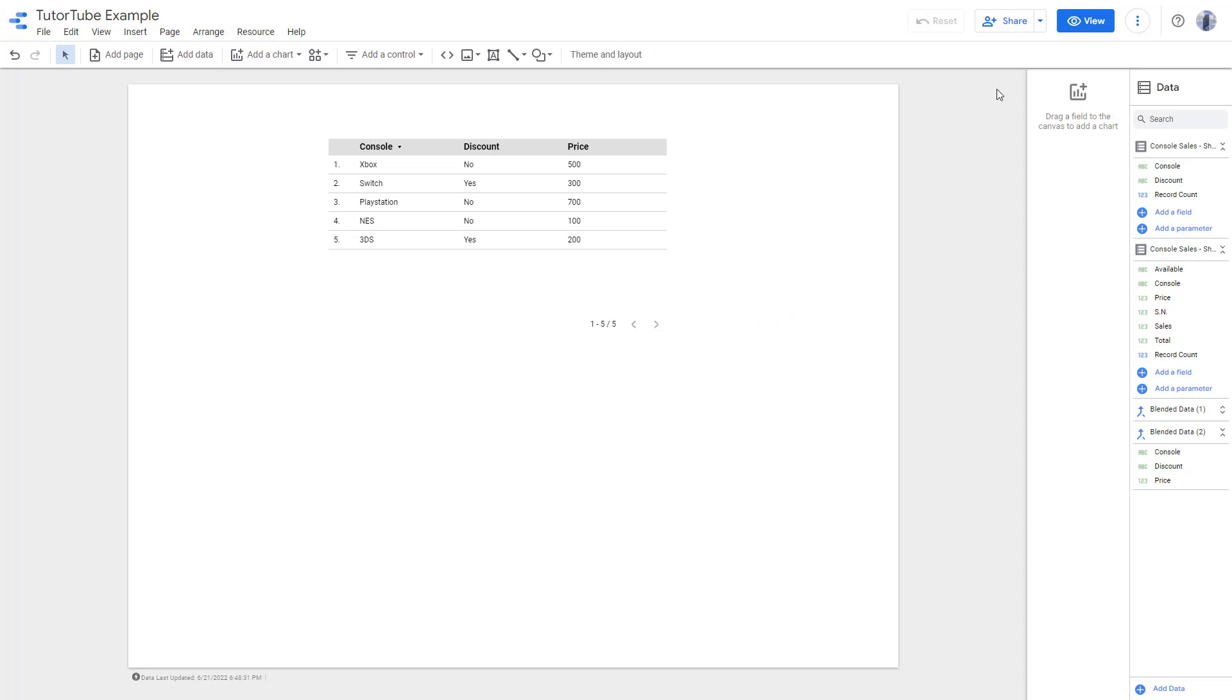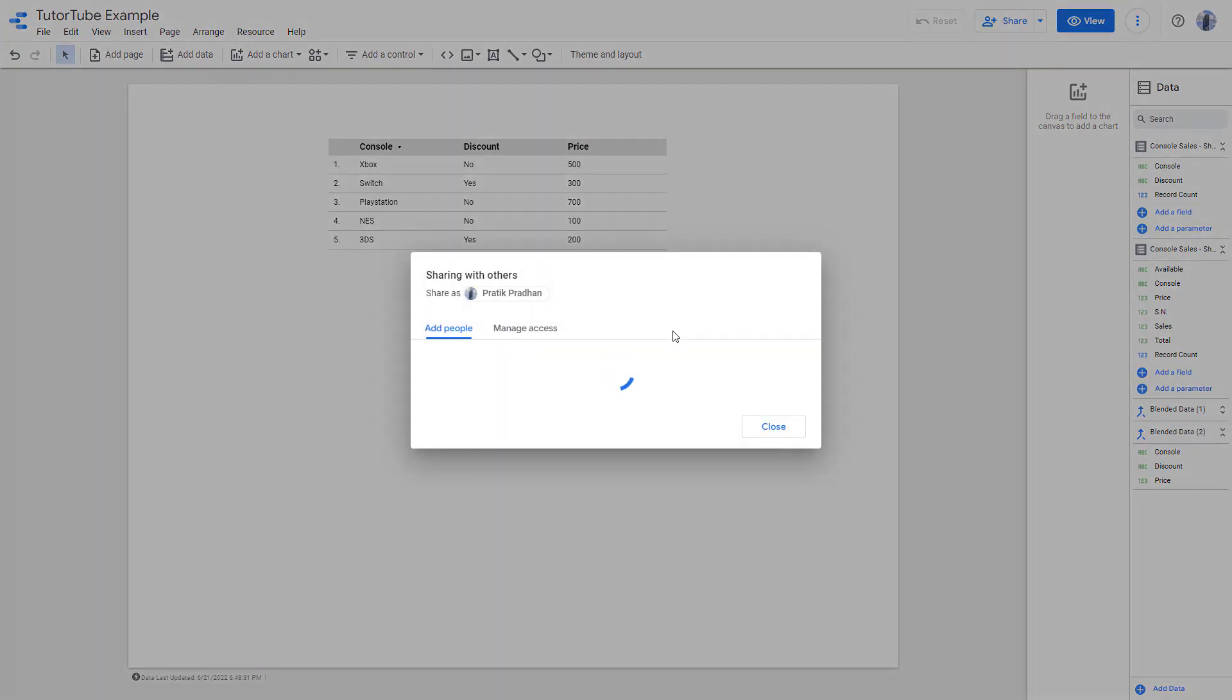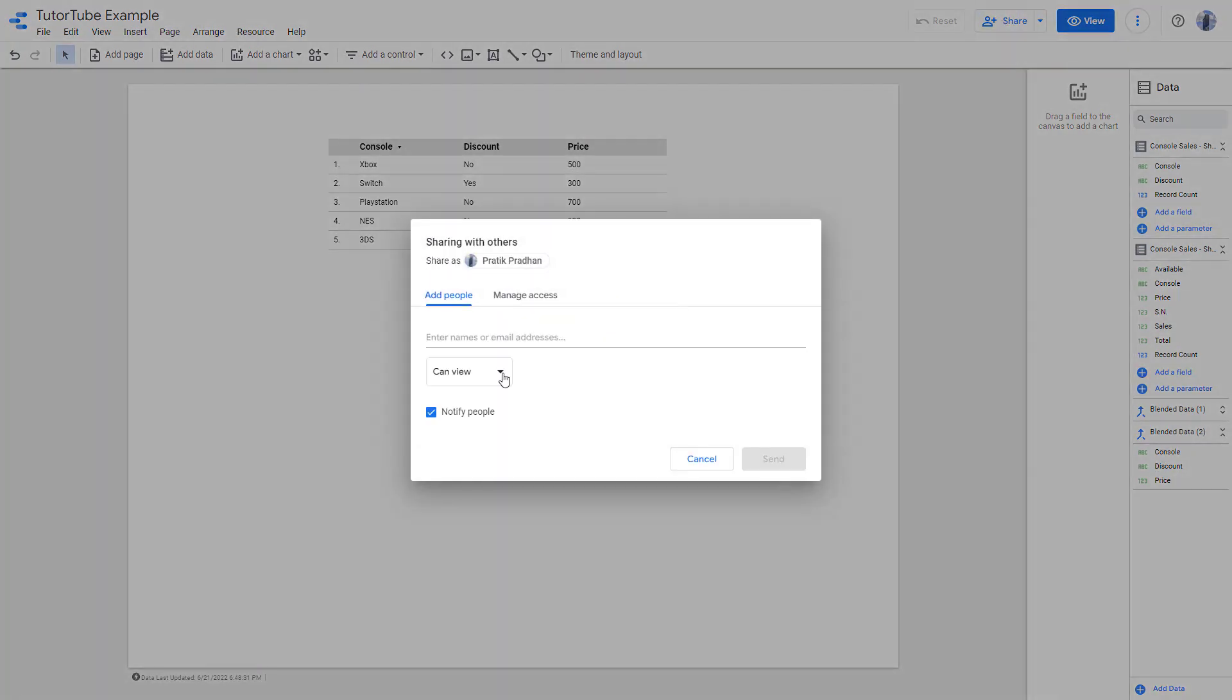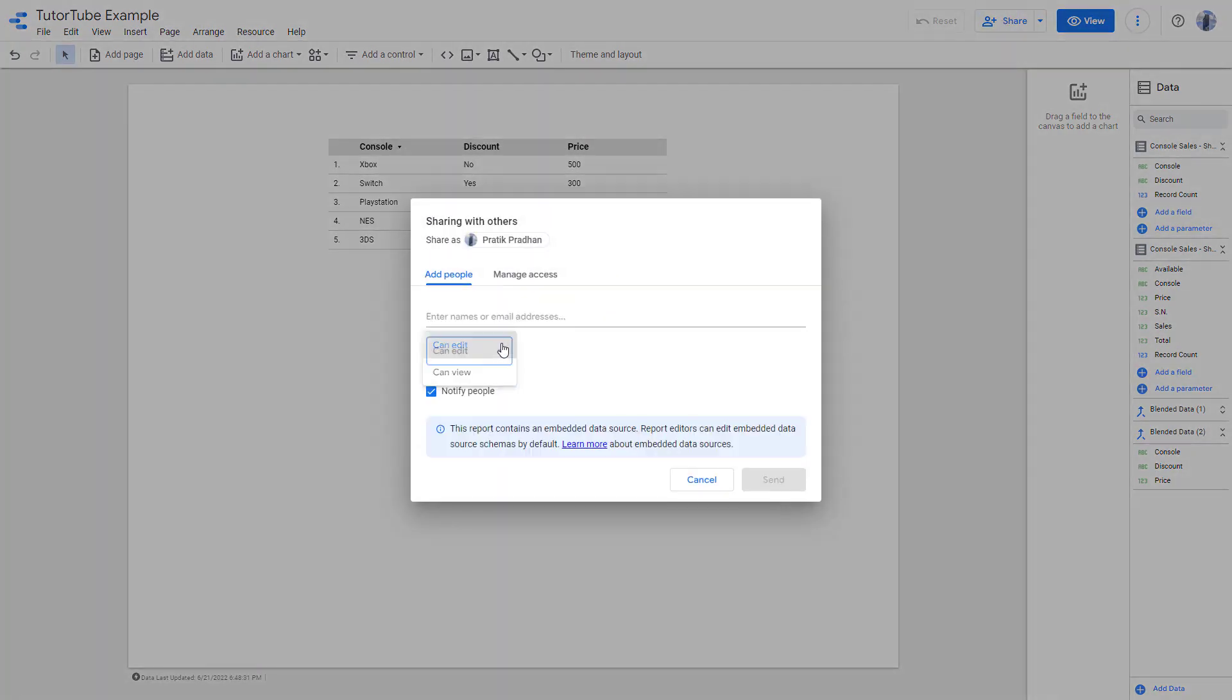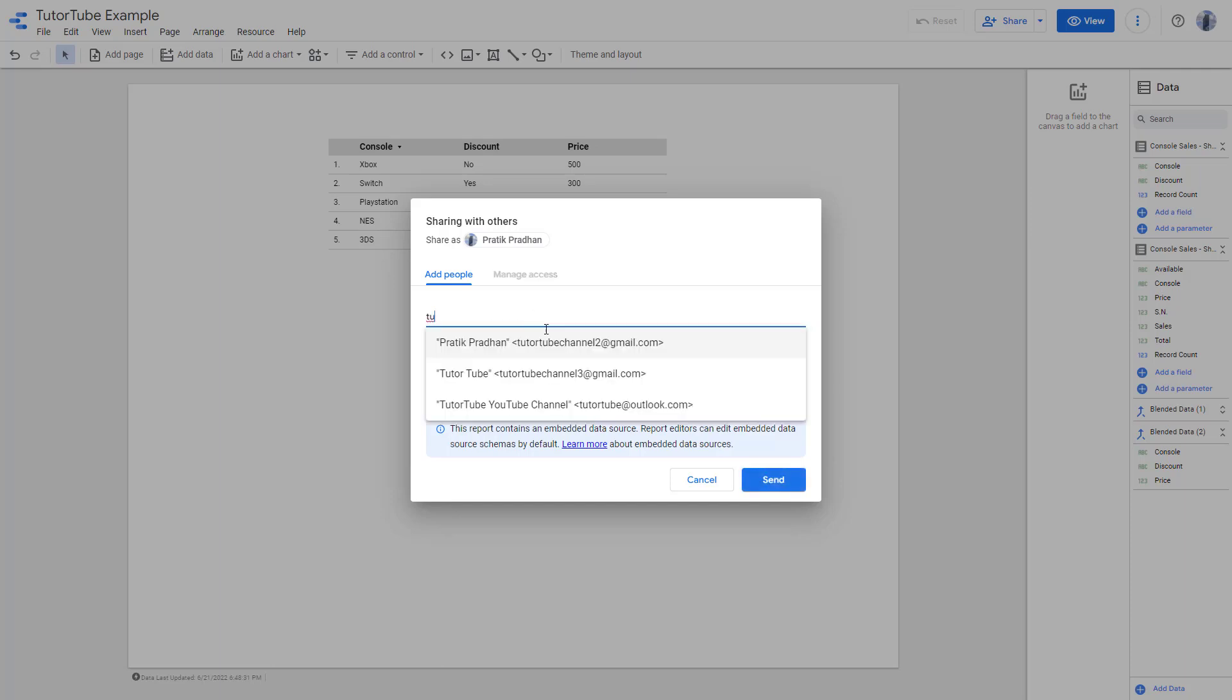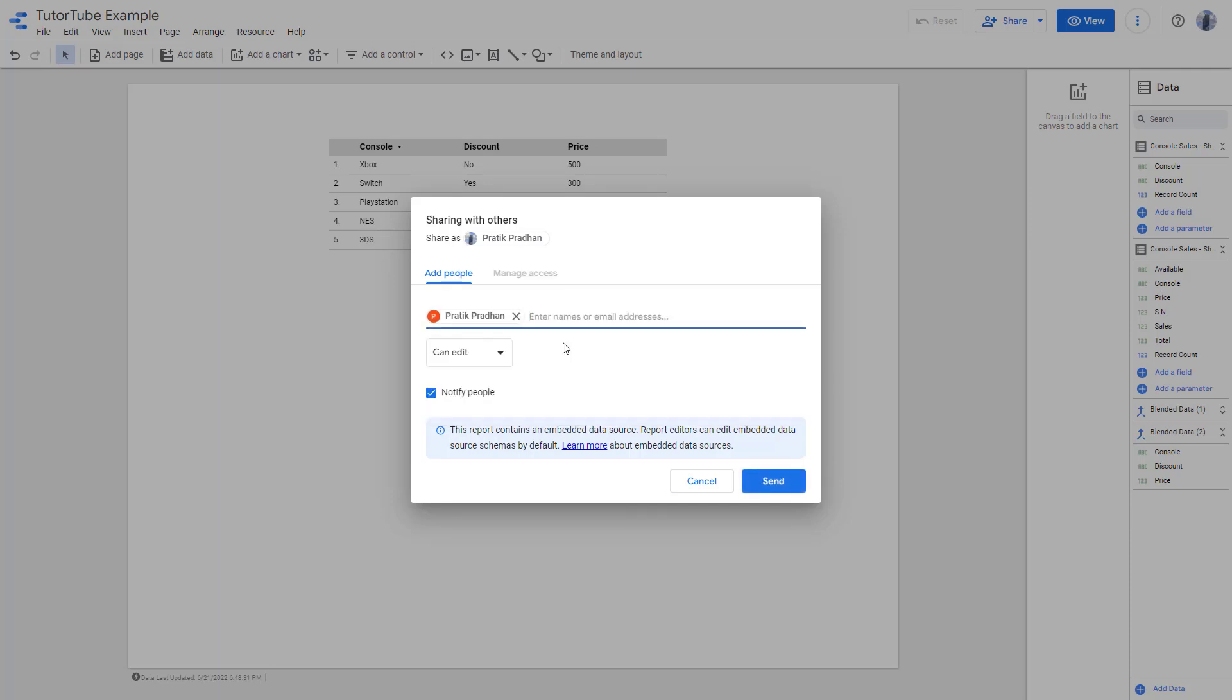In that case, what you can do is click on share right here. First of all, you need to add in the other person. I'm just going to say can edit and type in the email address of the other person that I want to share the data with.